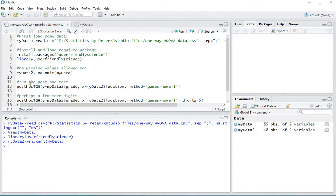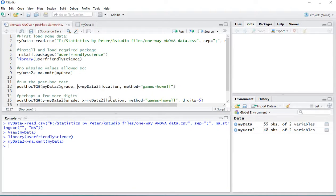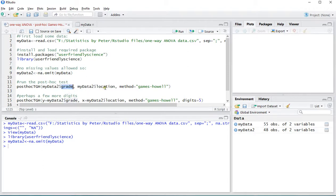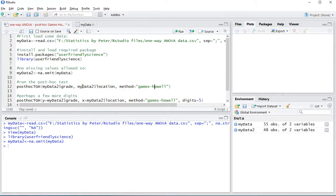Now to run the post-hoc test I'm not actually sure if it will also work without the X so simply first select the scale variable then the factors and then choose as method Games-Howell. You can also actually choose for Tukey if you want to.